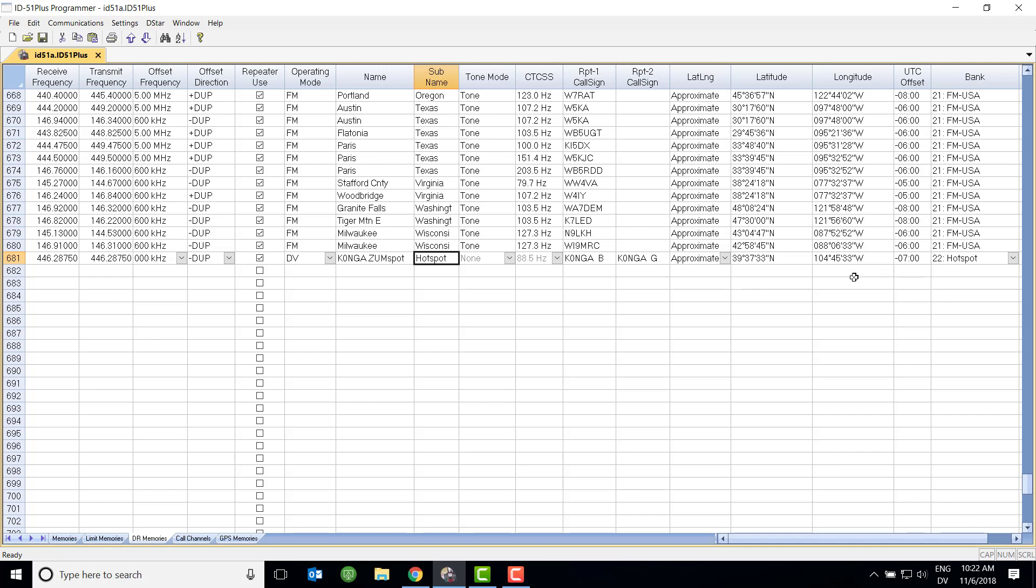And the rest of this stuff is somewhat optional, approximate latitude, longitude, UTC offset, all kind of stuff. But again, this is set up as a repeater, and then you select the repeater from the list like you would select any other repeater.